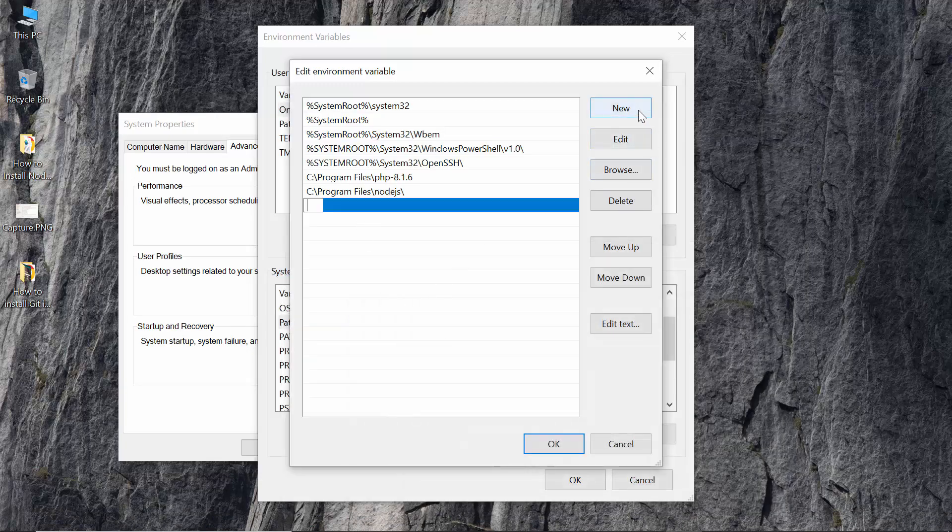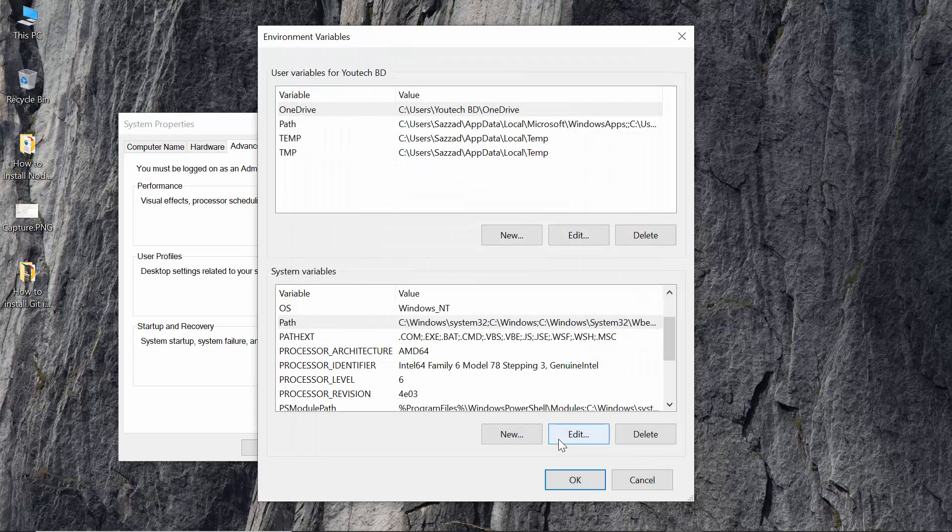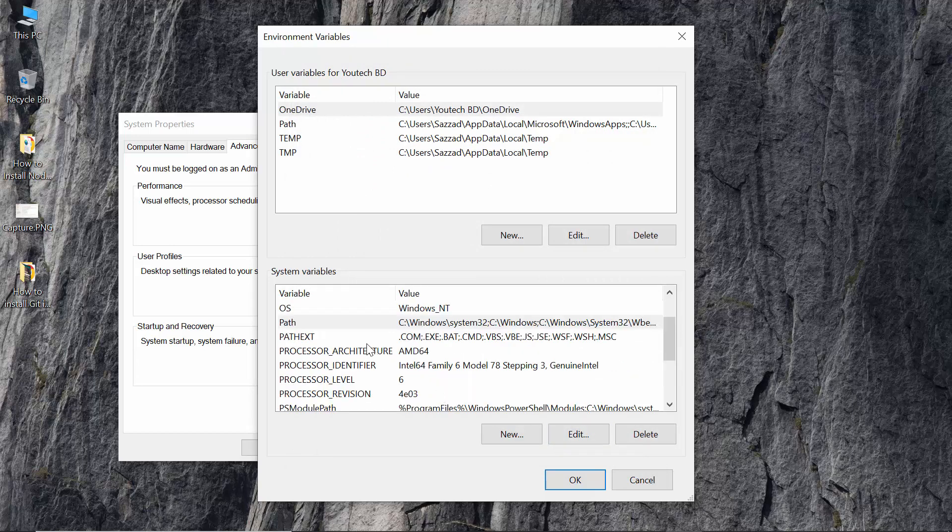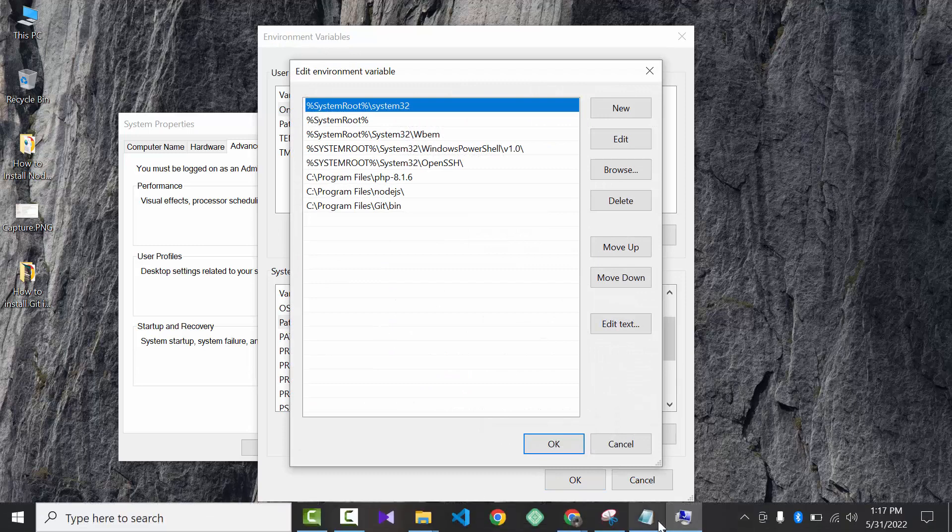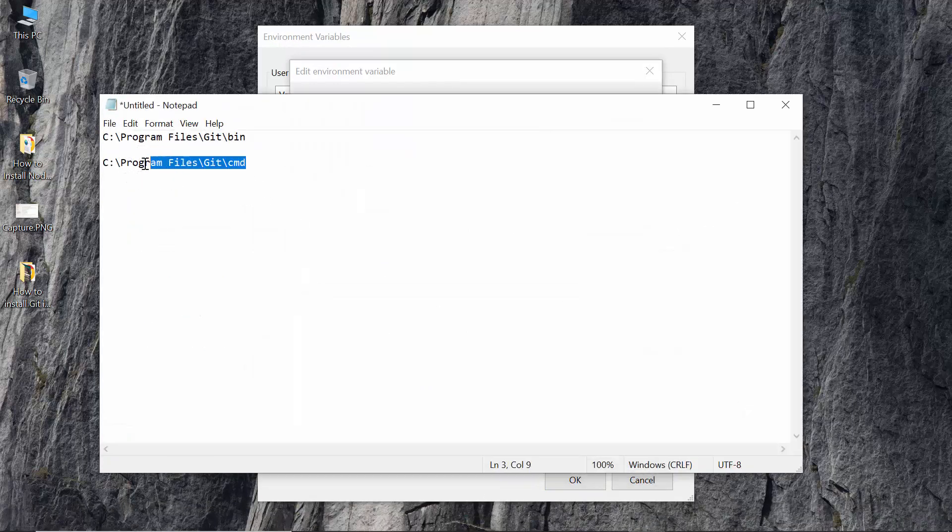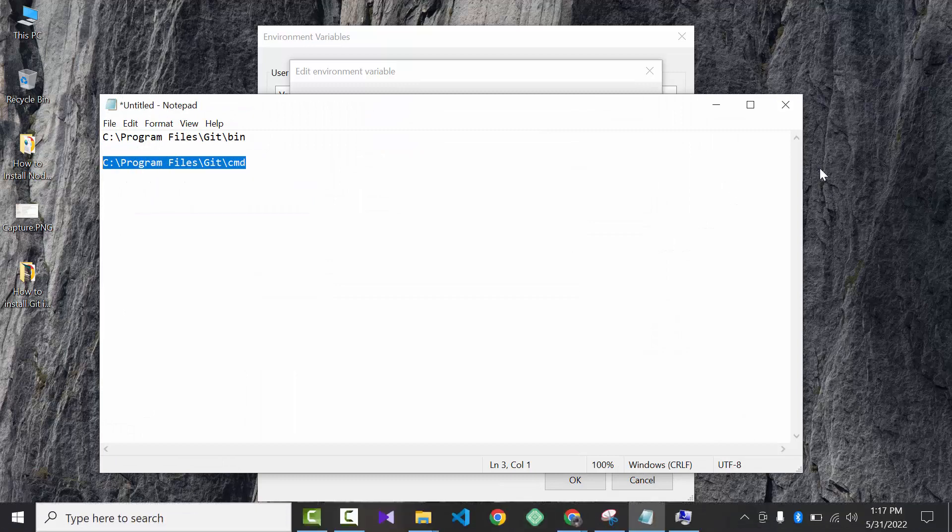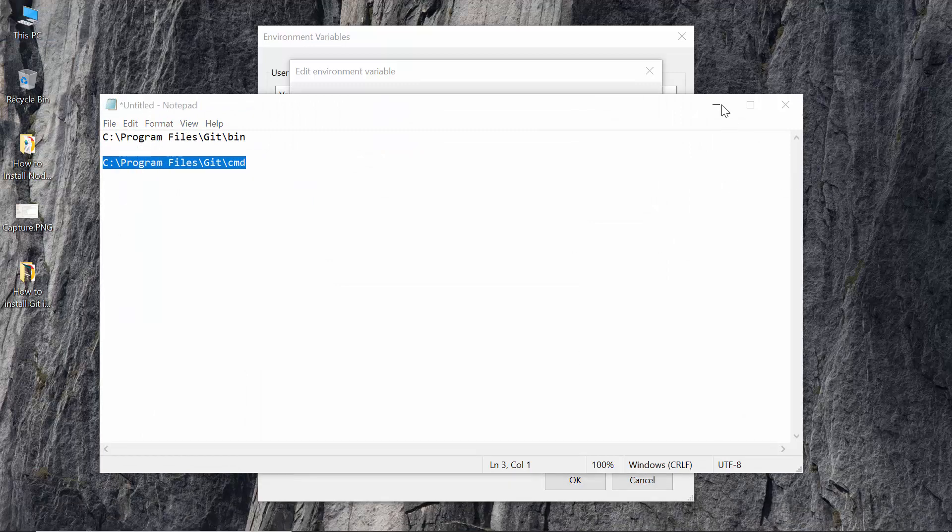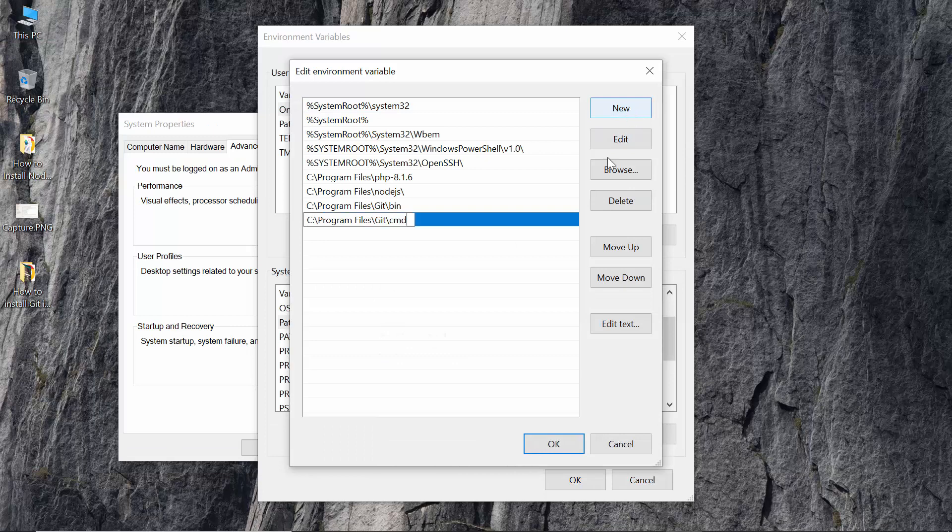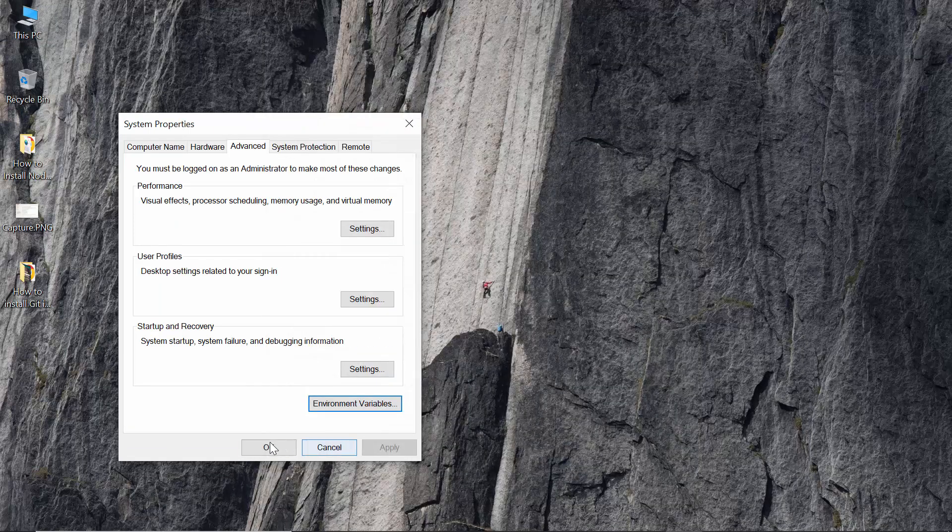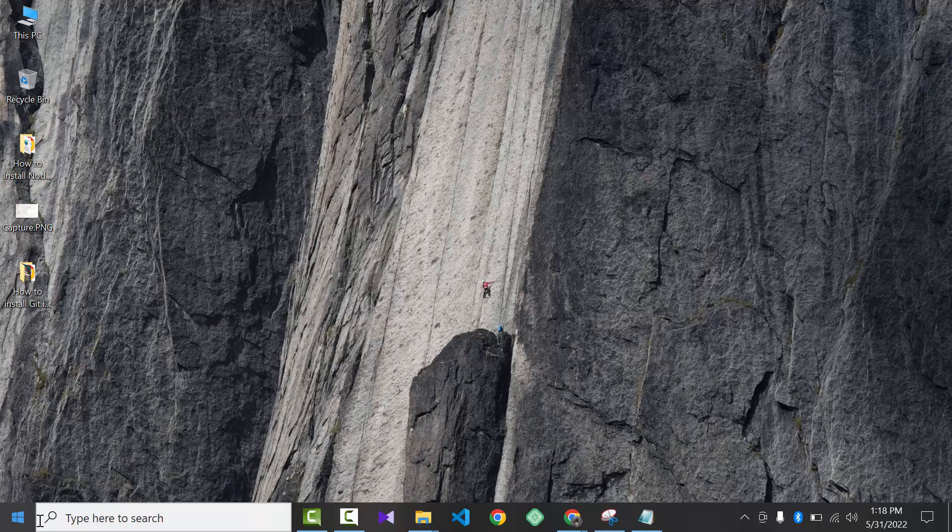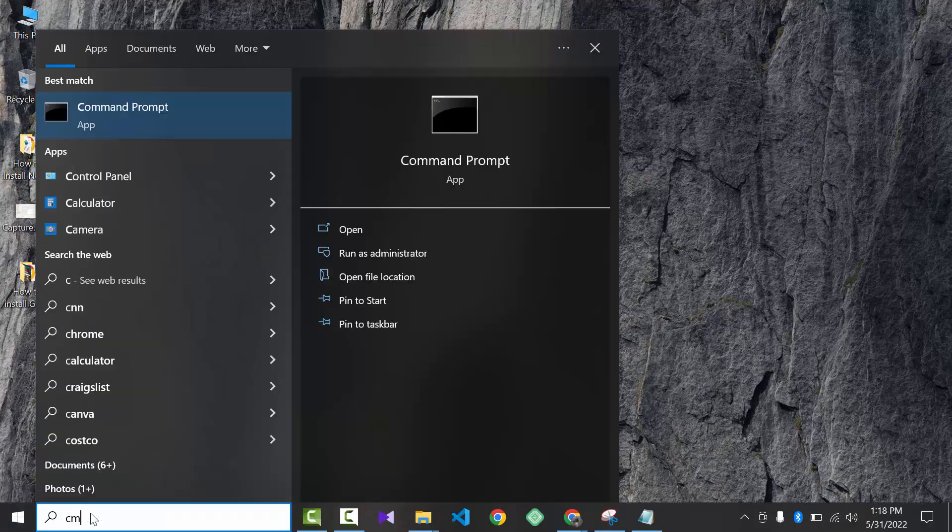Then click again on the path and copy it. Now copy the cmd file path. So now again click new and paste it. Now open CMD.